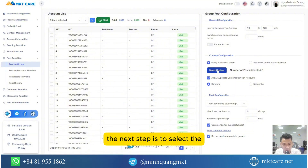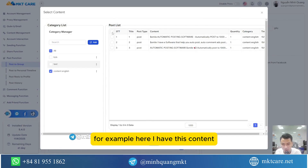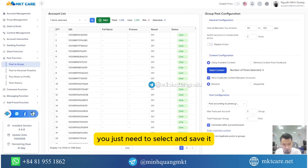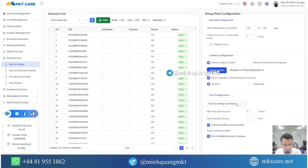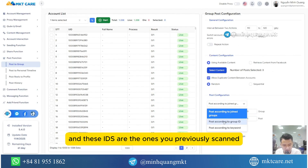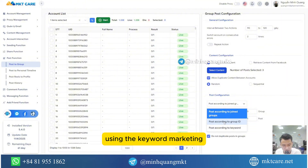The next step is to select the content you want to post. For example, here I have this content — you just need to select and save it. And here, you will choose to post by ID. These IDs are the ones you previously scanned using the keyword 'marketing'.